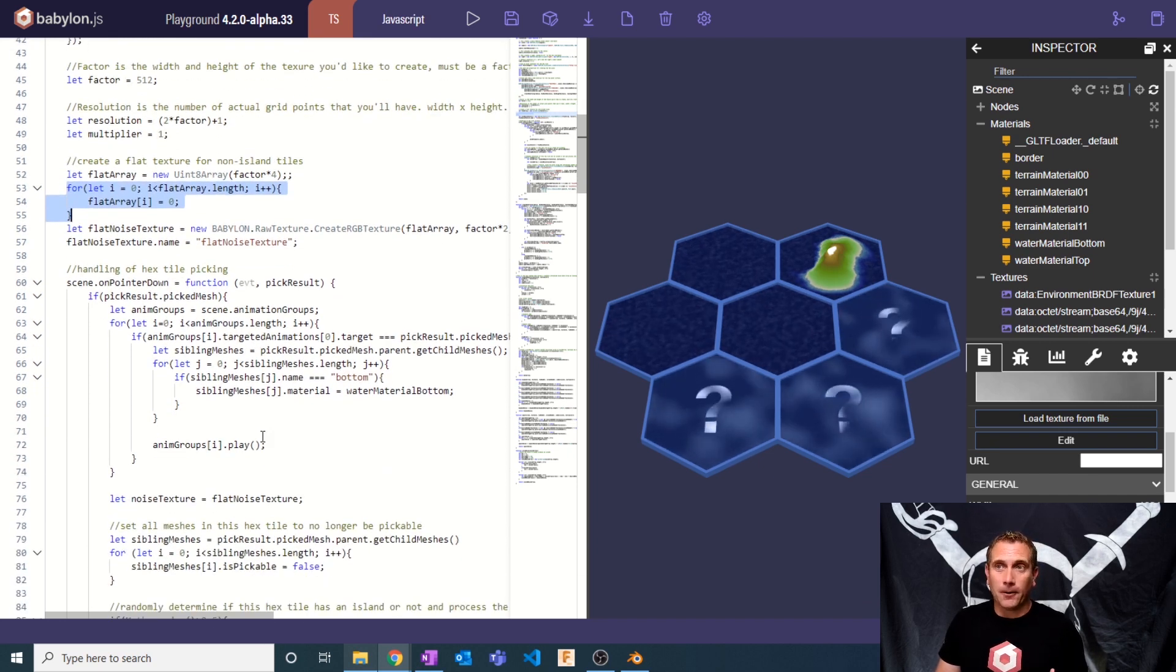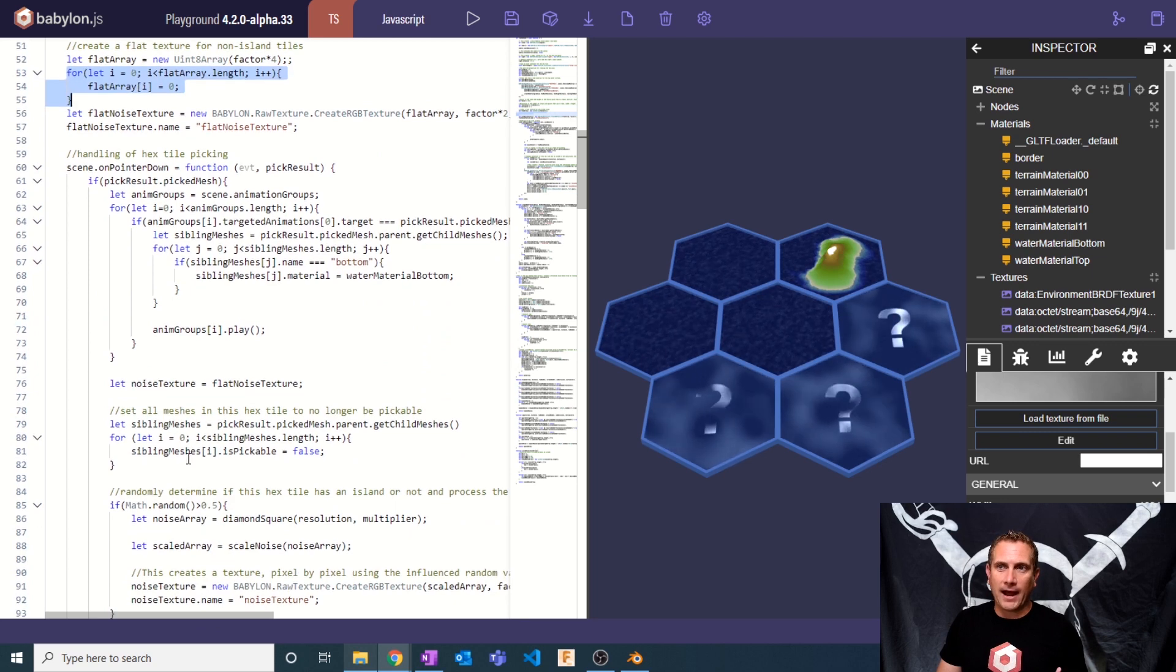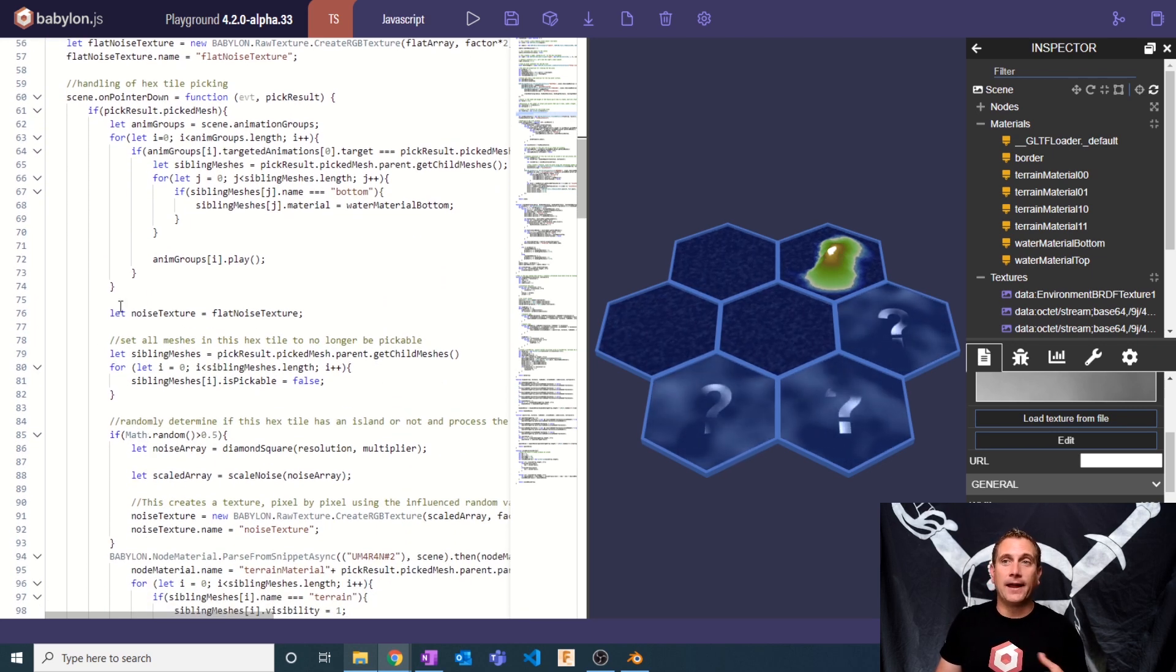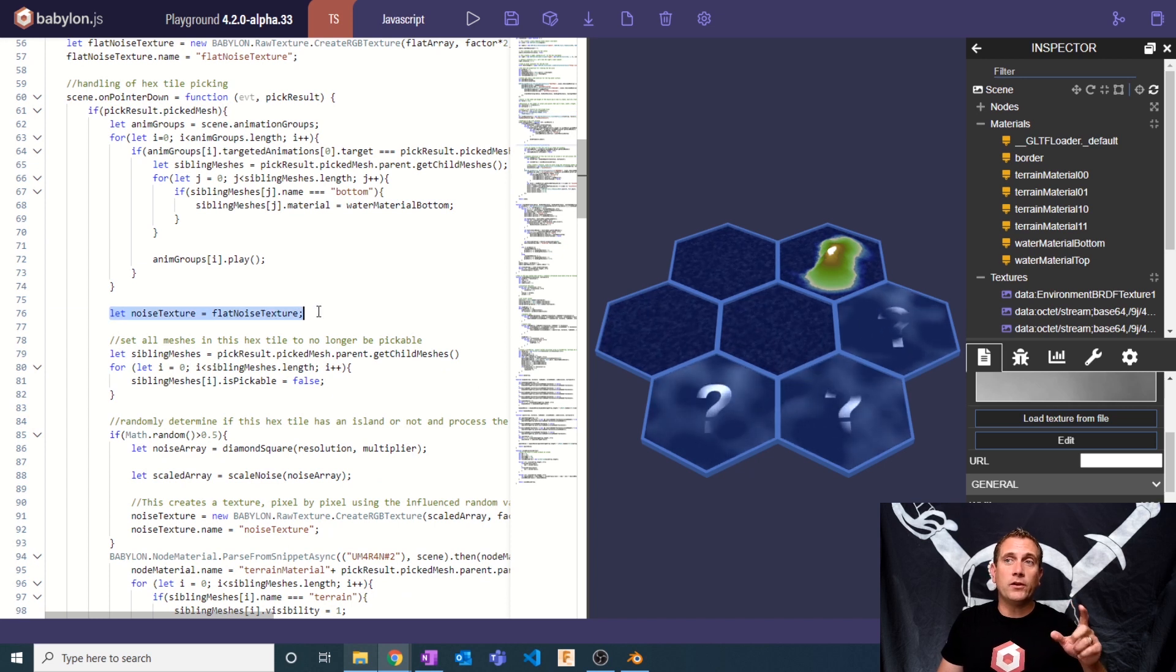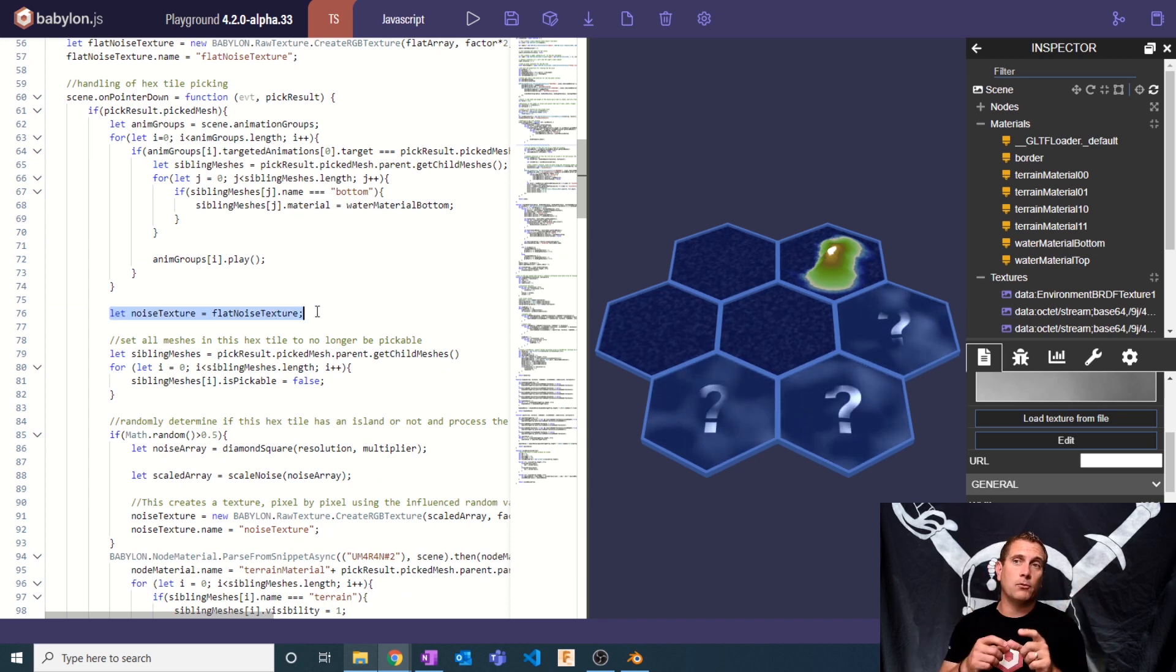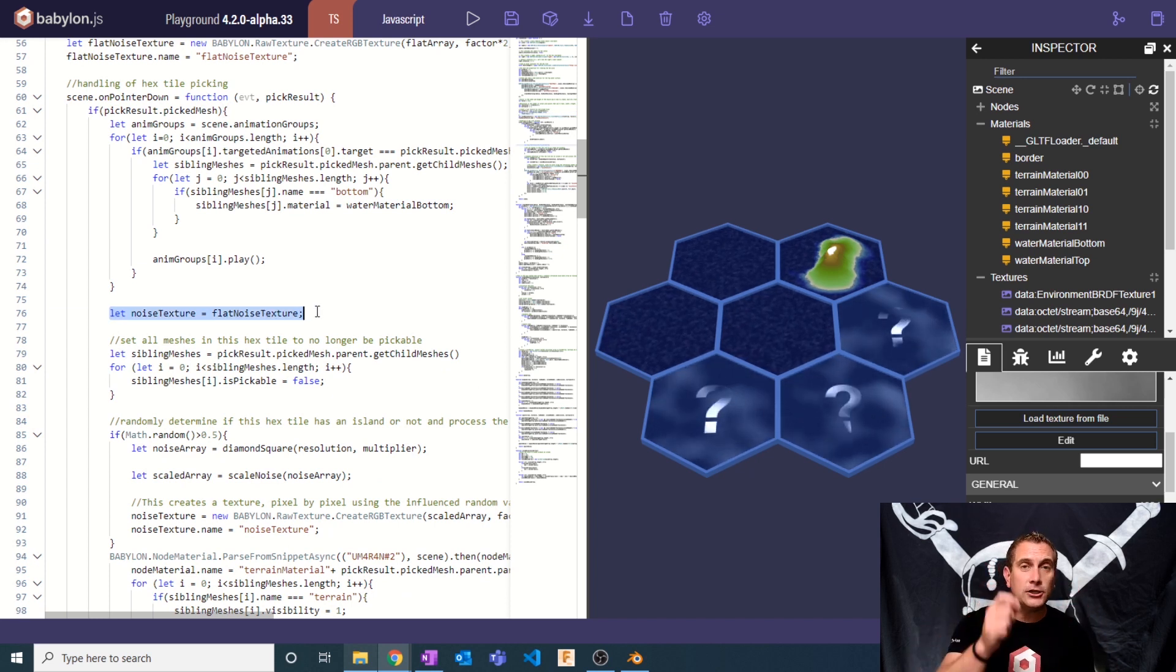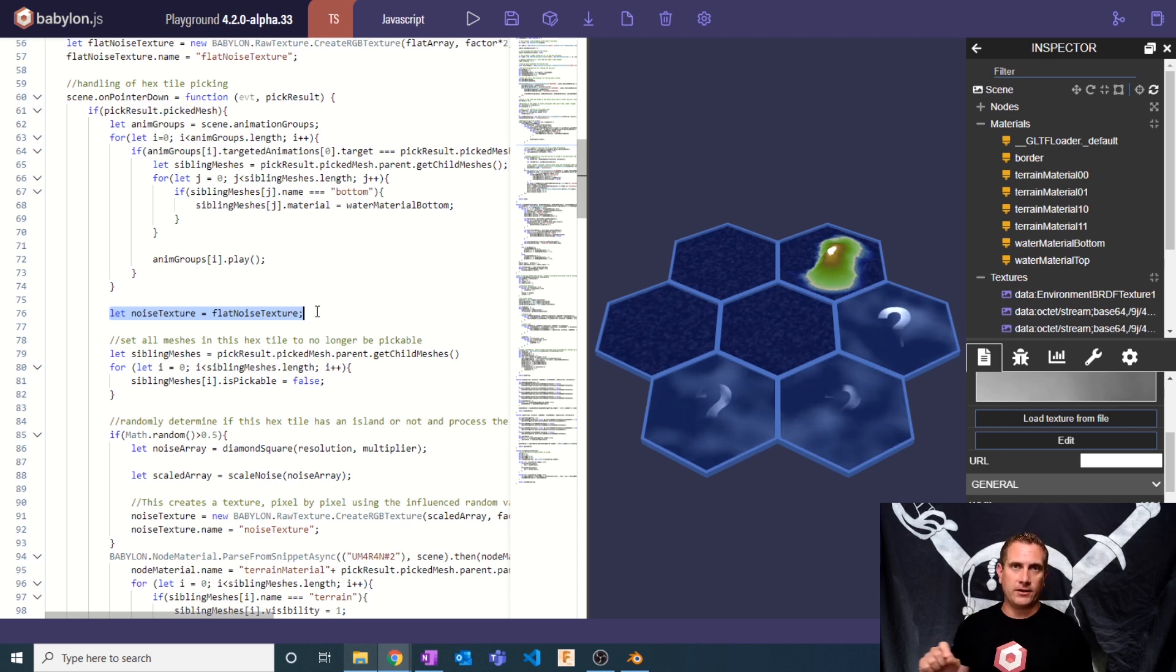Then I'm going to create a new raw texture based on that uint8 array. And then I'm going to name that new flat noise texture to be flat noise texture. Notice that here, I'm actually saying I'm going to have a new variable called noise texture. And it's initially going to be set to flat noise texture.